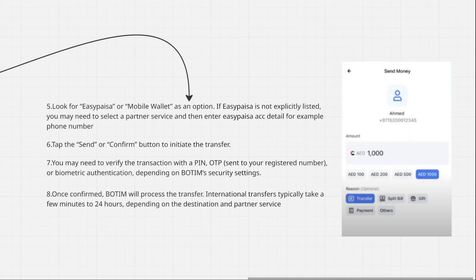Once confirmed, Bodim will process the transfer. International transfers typically take a few minutes to 24 hours, depending on the destination and partner service. Thanks for watching this video.